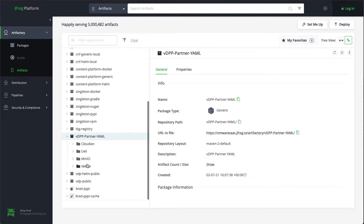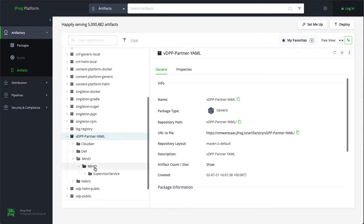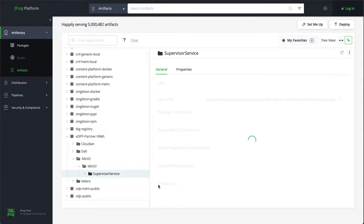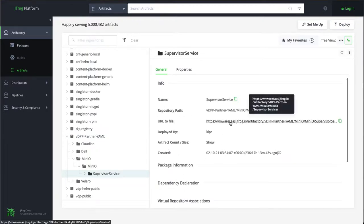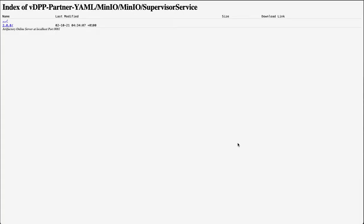So you can see we have services from Cloudian, Dell, Minio, and indeed there's a Valero one there as well. So underneath the Minio one, if I just extend it, you'll see that there's a supervisor service. And from here, we can actually get the YAML manifest that we require to install the service, or at least register the service. The installation comes later.